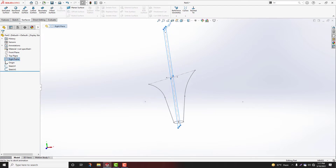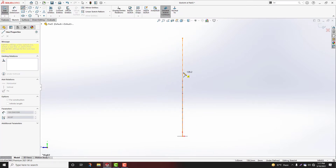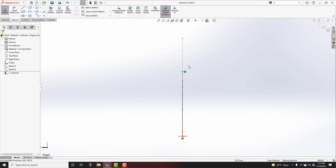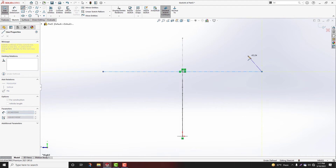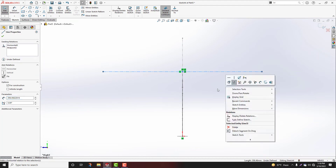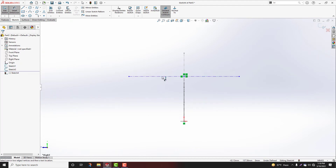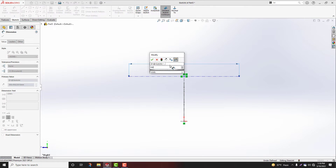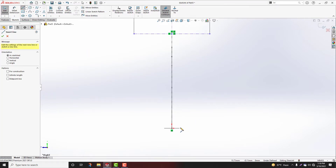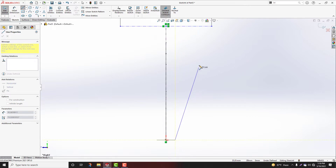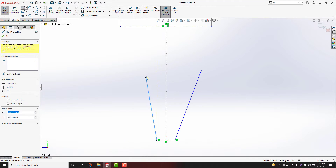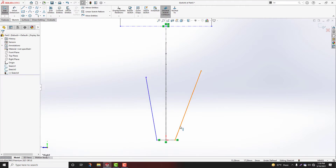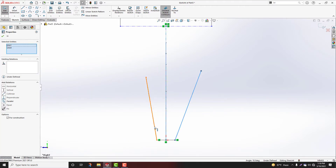Go to right plane sketch. Draw center line. Again draw center line. Midpoint line. Coincident relation. Spot dimension 100mm. Choose here line, here to here. One more line, here to here. Select line, select center line, hold shift key, make symmetric.